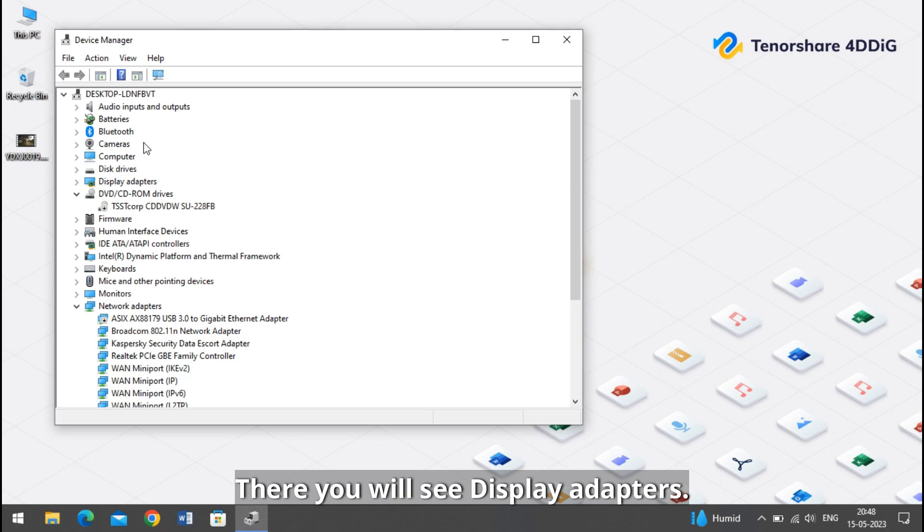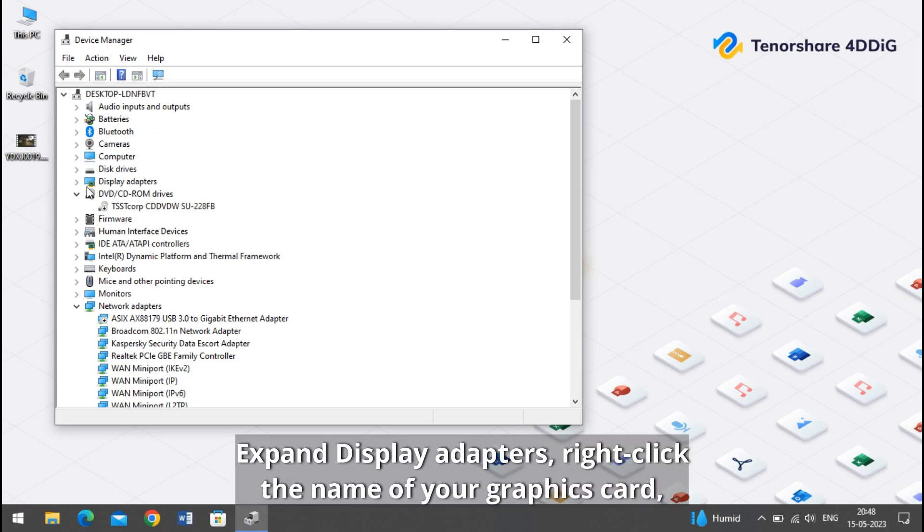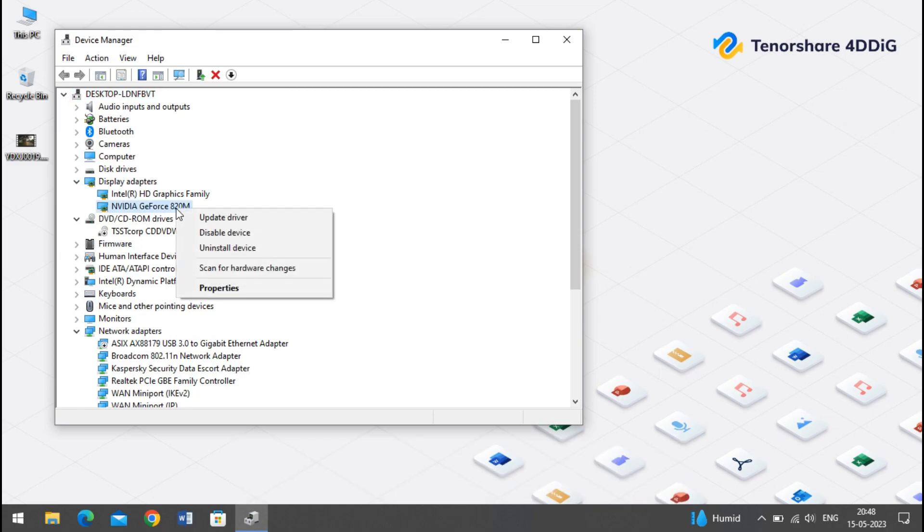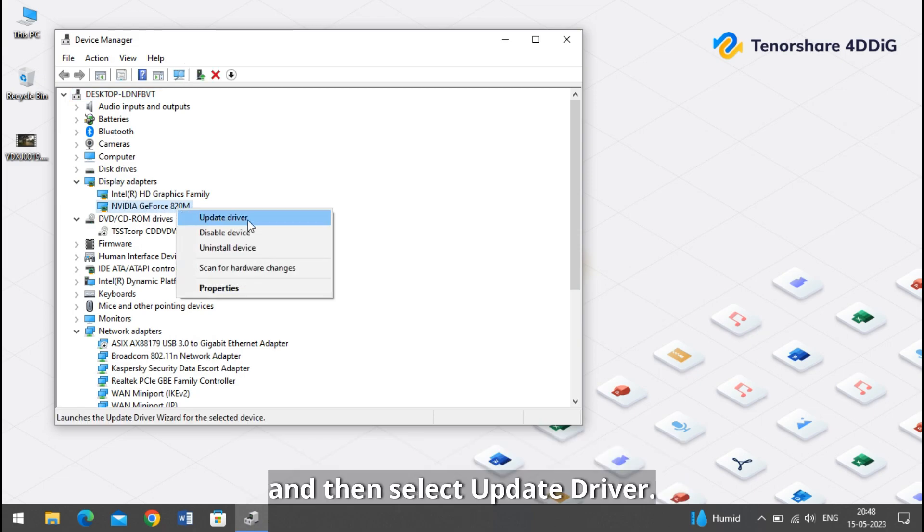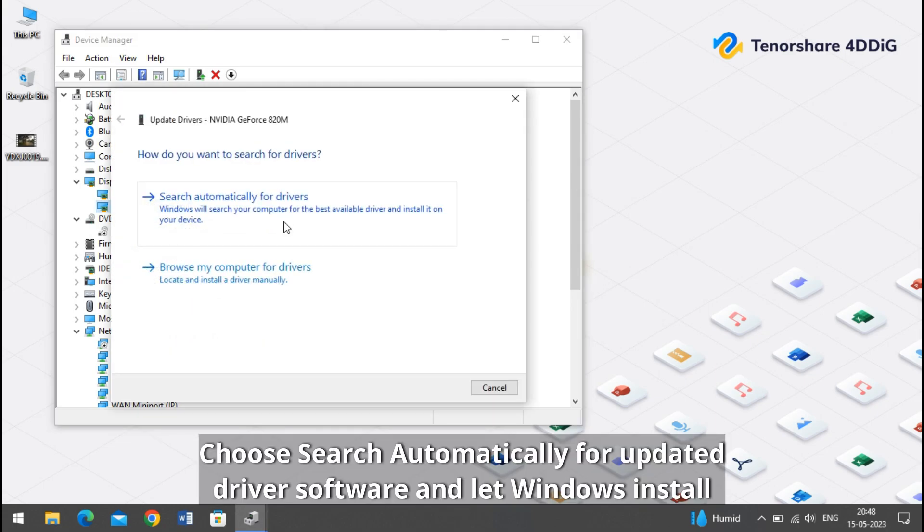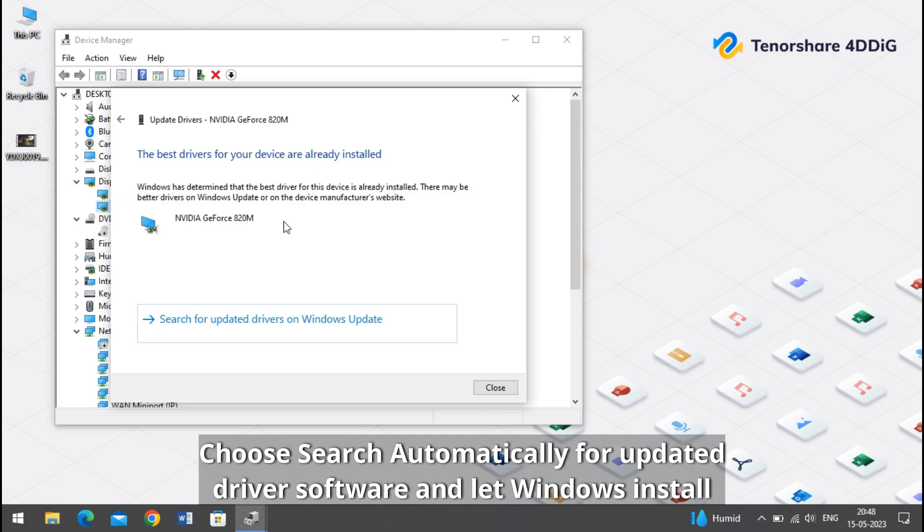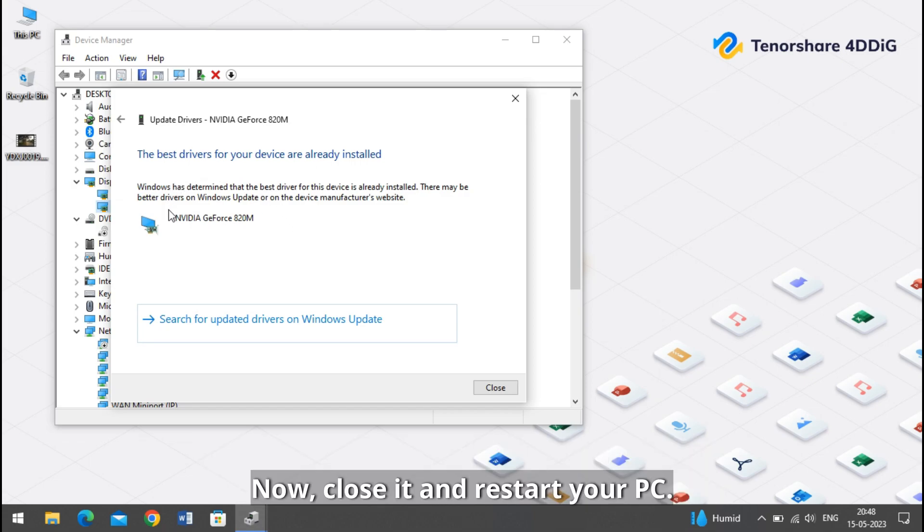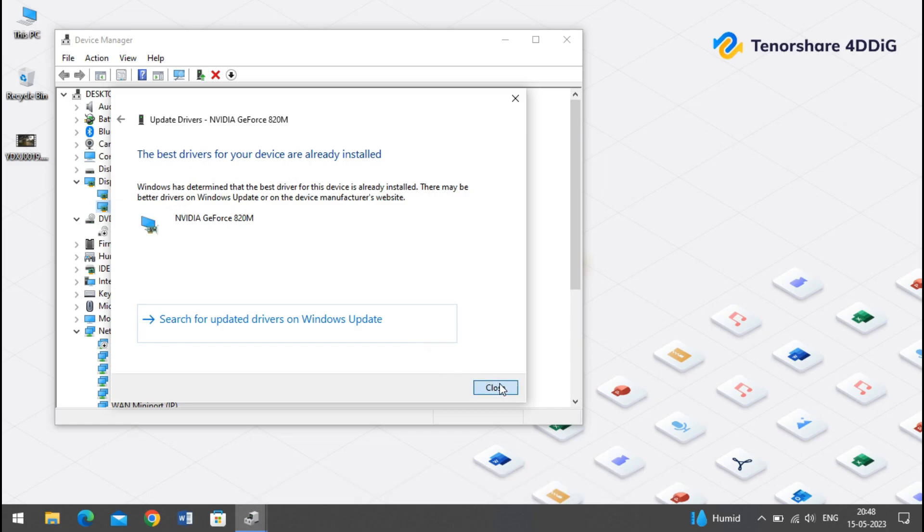There you will see Display Adapters. Expand Display Adapters, right-click on the name of your graphics card, and then select update driver. Choose search automatically for updated driver software and let Windows install the latest driver for your graphics card. Now close it and restart your PC.